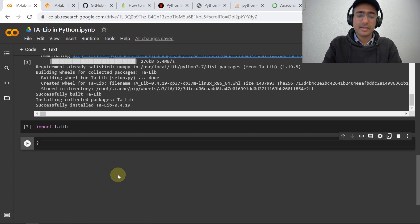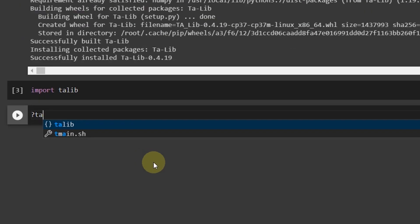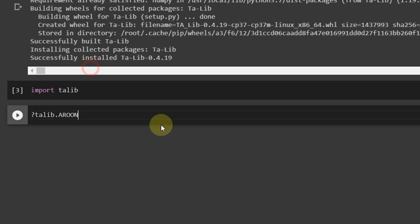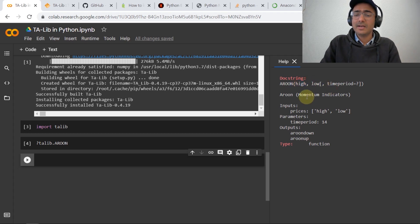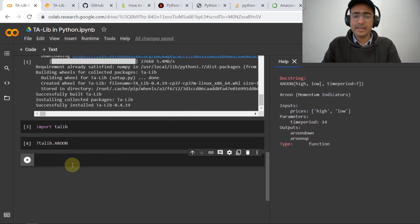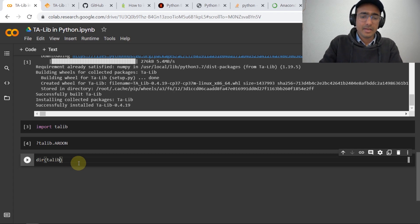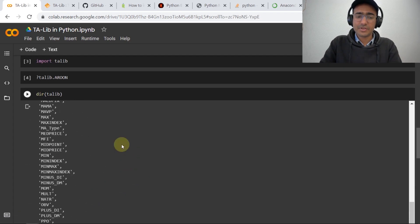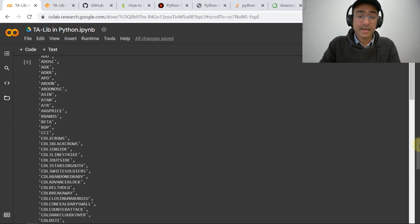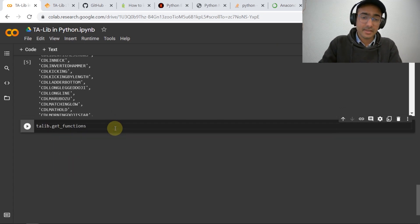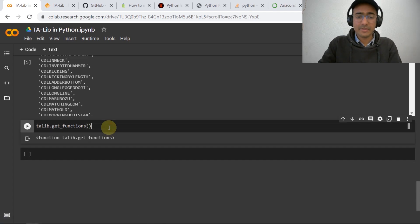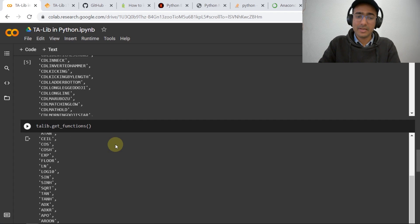You can check the description of different technical indicators by writing '?talib.' followed by any indicator you're interested in — for example, Aroon — and running that cell. It shows the doc string on the right-hand side with the types of inputs required and what outputs it gives. To extract all available functions in Talib, write 'talib.get_functions()' and run the cell to get all functions available inside the Talib library.